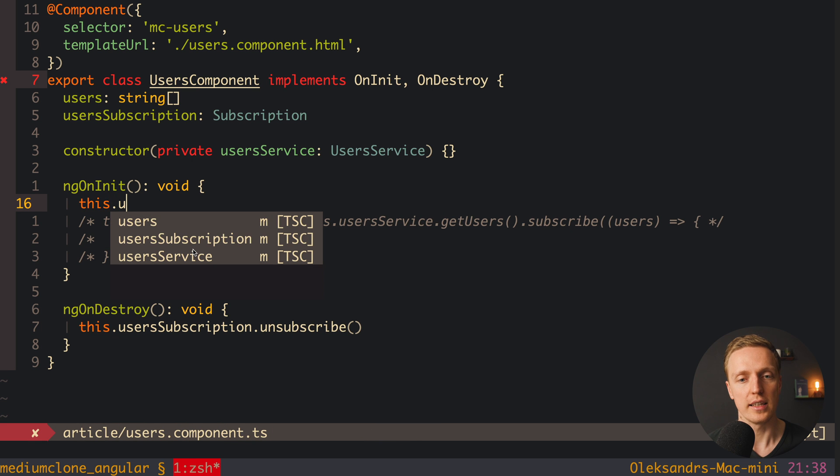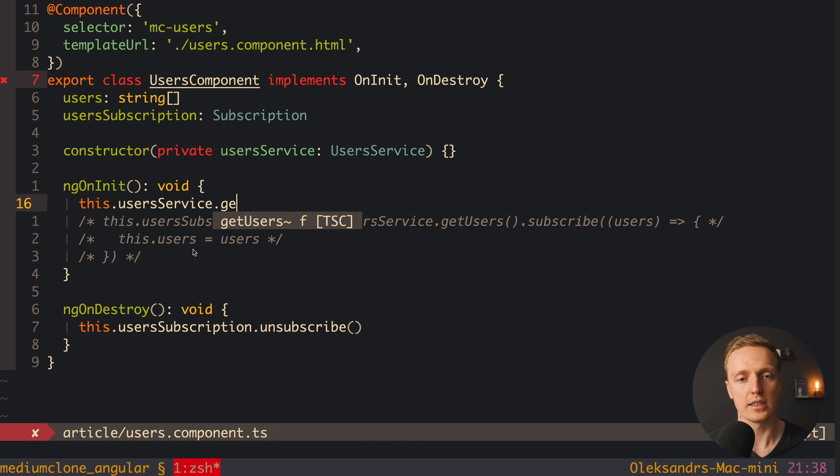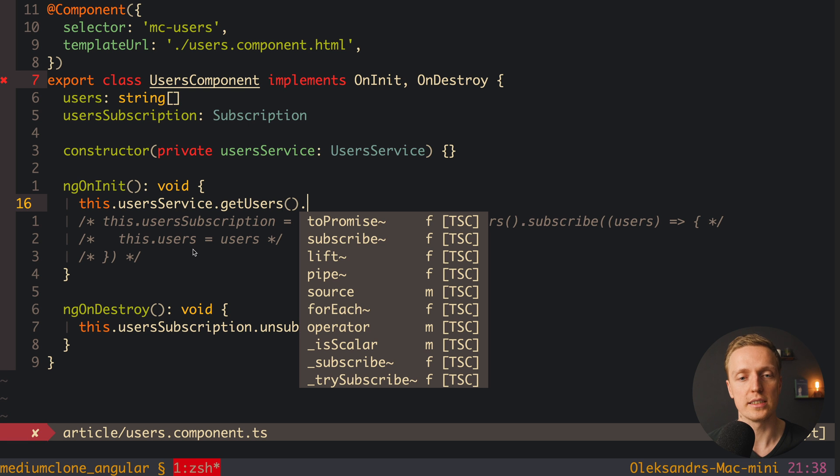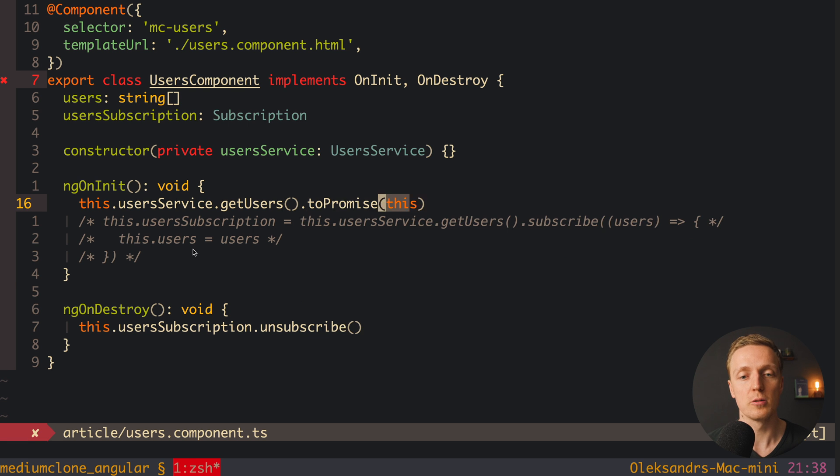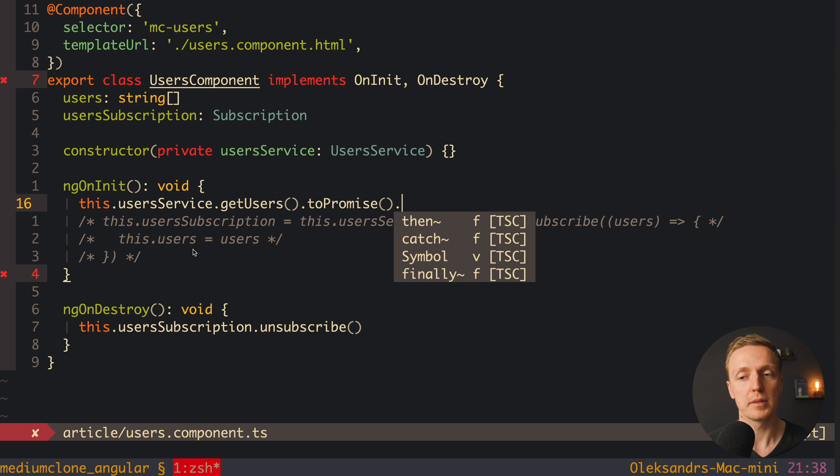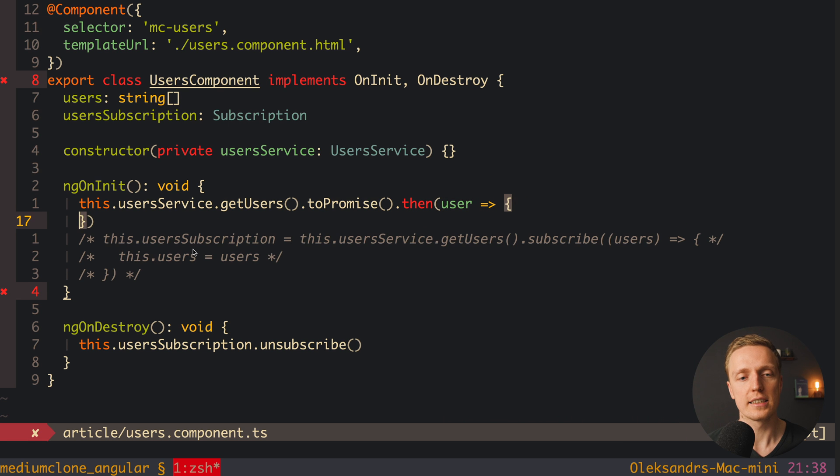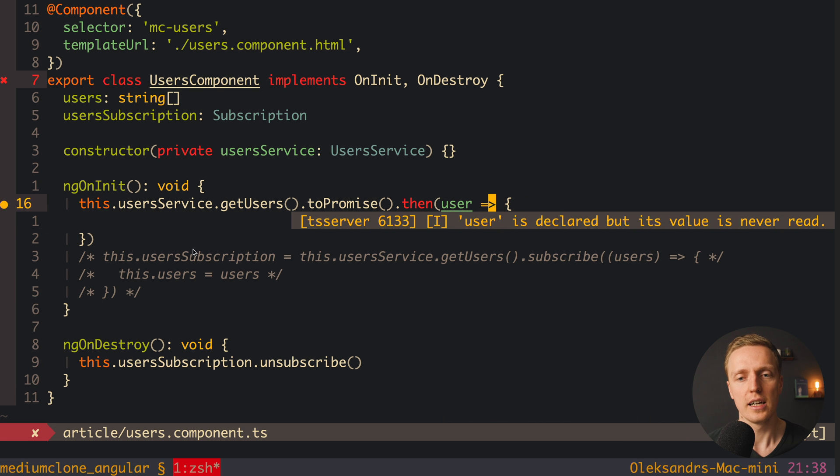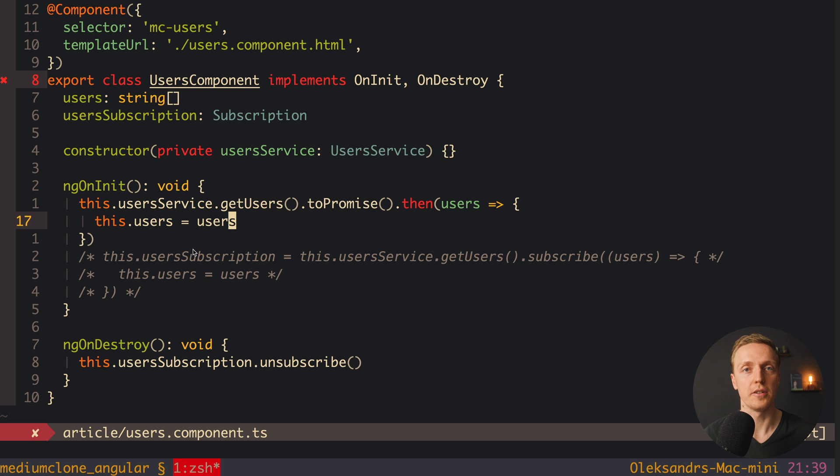So they are writing something like this, userservice.getUsers, and they understand ok, this is stream, I don't understand what is stream, this is why I am using toPromise function. And now I am getting data just like in plain JavaScript. So I can write here then, get my users. And then inside assign our users to our local property users. And this is even worse.